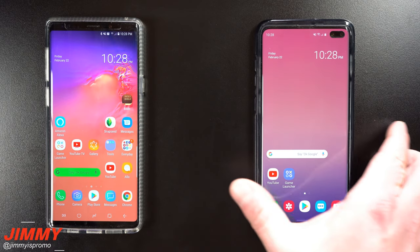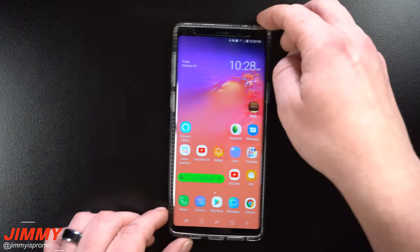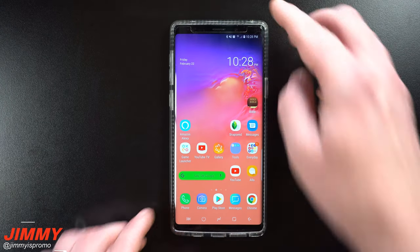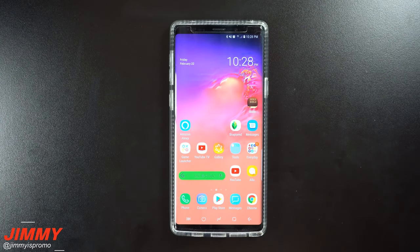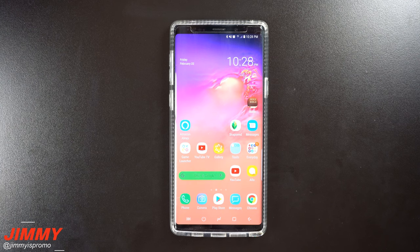So now let's move the Galaxy S10 Plus out of the way for just a moment and talk about the website where you're able to download these six default wallpapers from the S10 that you can use today for free.